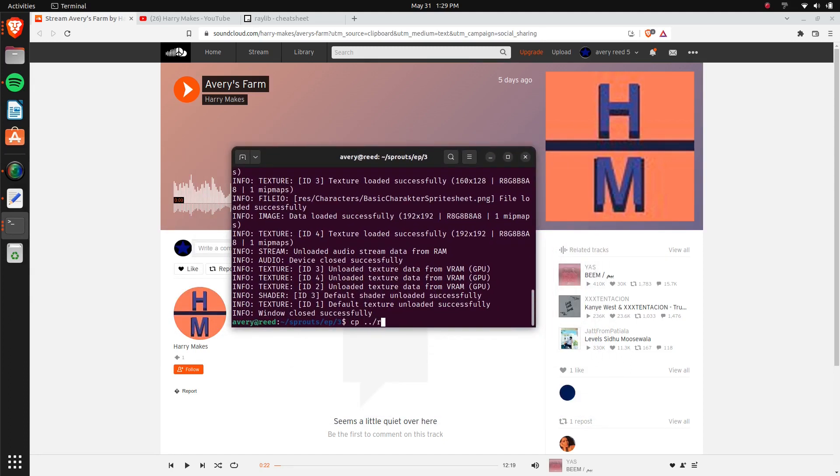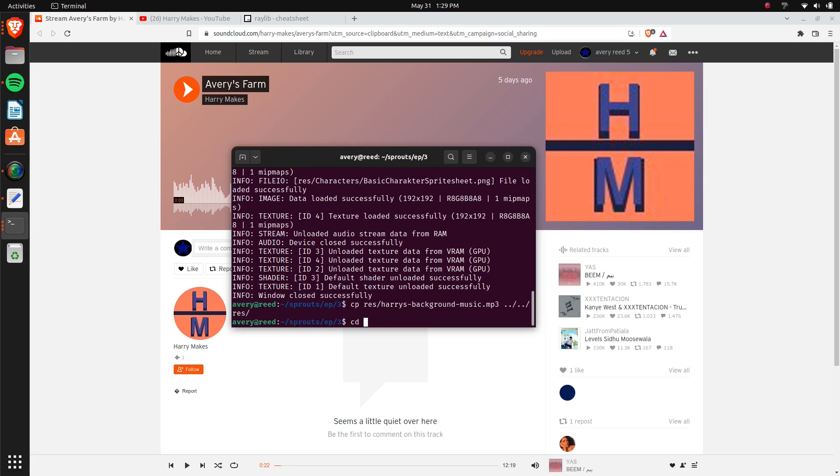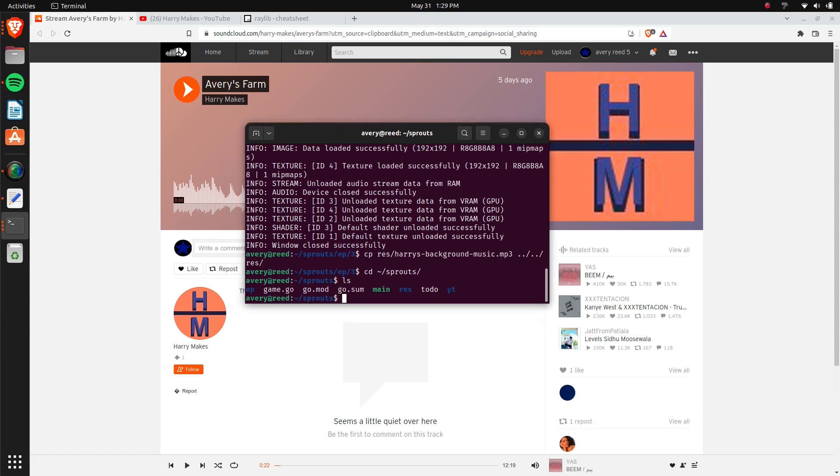So let's just copy, I'm just going to move that file that I have into resource. Now we can jump right into this episode's code.